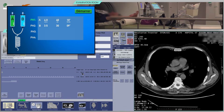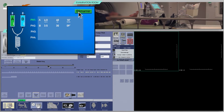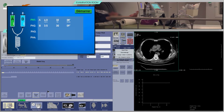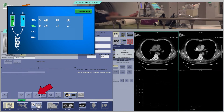Depending on the venous axis, it may be necessary to inject the patient with a high flow rate in order to obtain excellent enhancement of pulmonary arteries. Click on Monitor Phase. Start the injection and acquisition at the same time. If you have set a region of interest, the scan will start automatically as soon as the selected enhancement threshold is reached. Otherwise, click on Acquisition Phase to start the scan at the desired time.